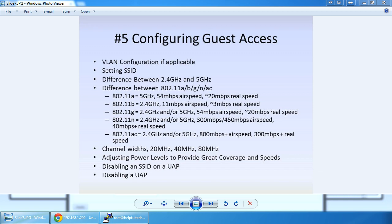Is it still consuming power? Yes. Is it consuming as much power as it would be if it was still transmitting? No. The alternatives: you could use a Tough Switch to power the access point and configure it there, or use a PoE injector compatible with the voltage required for that UAP, or simply unplug the PoE adapter that came with it, which will power the device down.